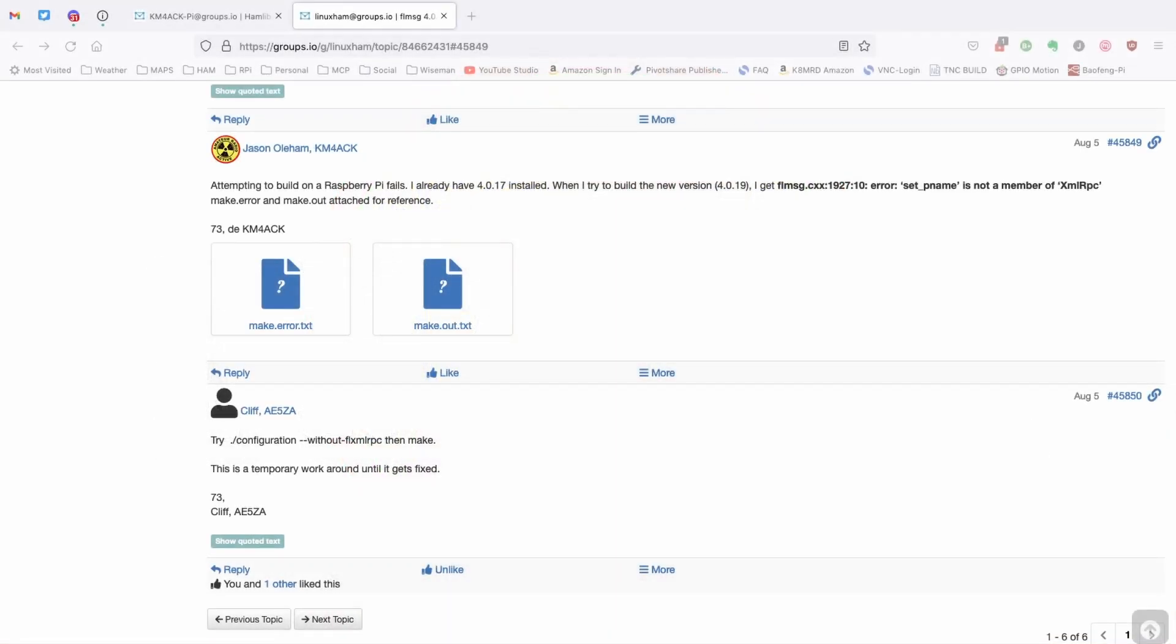What you're looking at here is a post that I made on the FL Digi Forum. I was having a problem with FL Message 4.0.19 installing, and it turned out that it was an issue with FL Message itself, but it was fairly easy to correct.